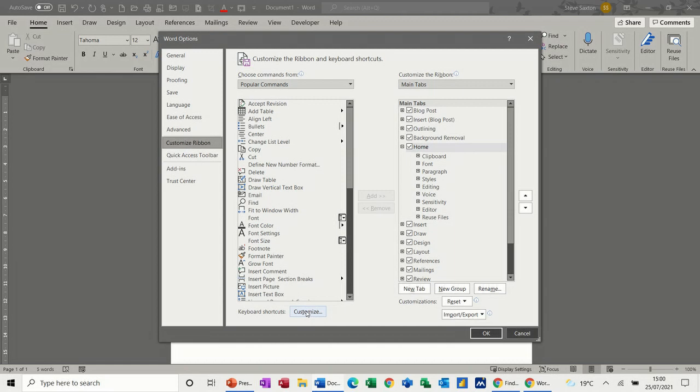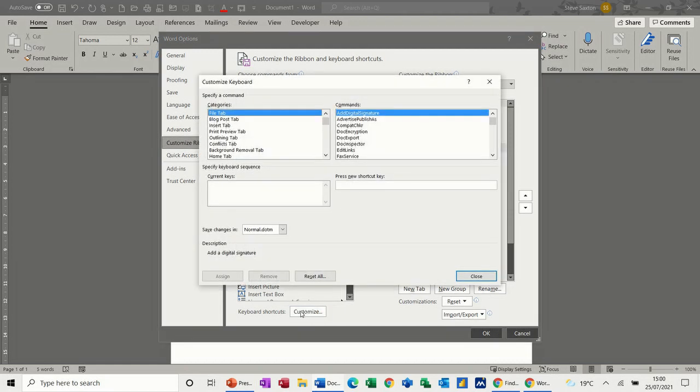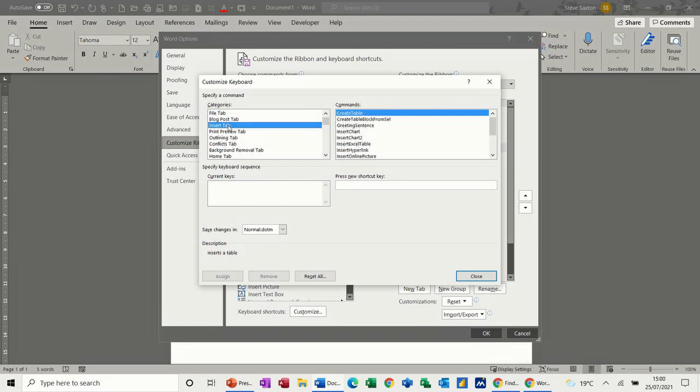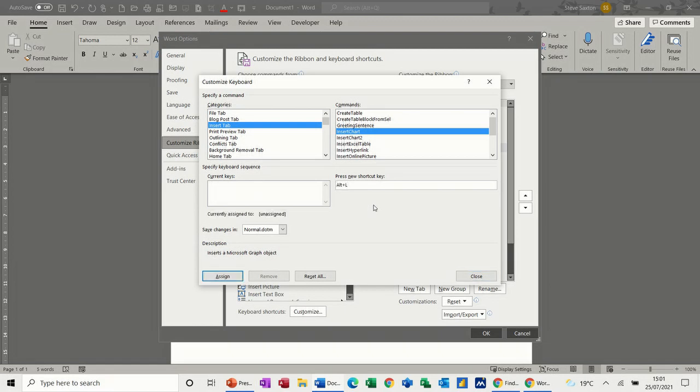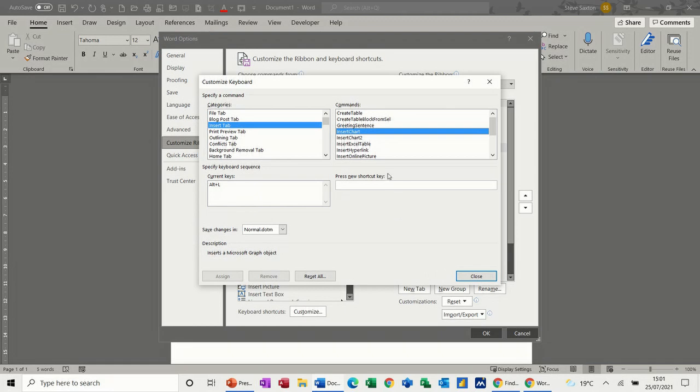It's as simple as this: you find the feature that you want. I'll pick Insert a Chart for example. According to this, there is no current key command for insert chart. What you have to do in this little box is give it a key command, so I'm going to put Alt+L. Currently unassigned, so I'll assign that. Alt+L is going to bring a graph in.